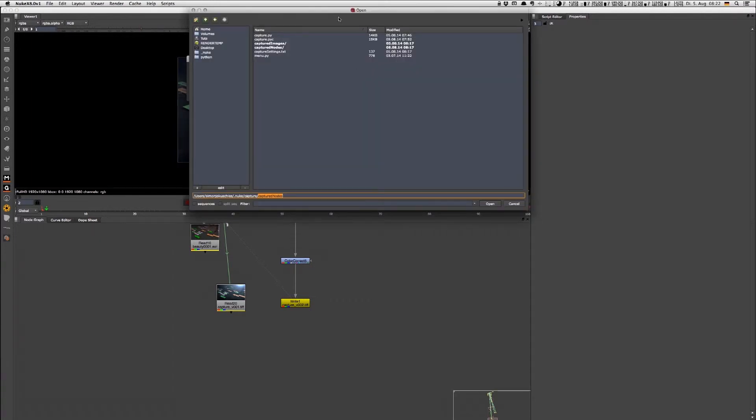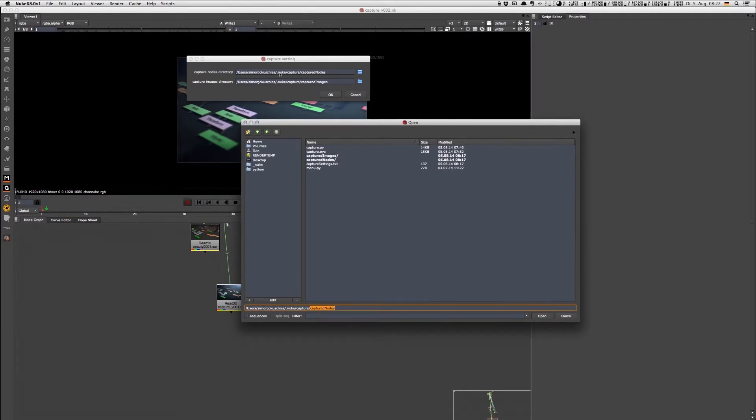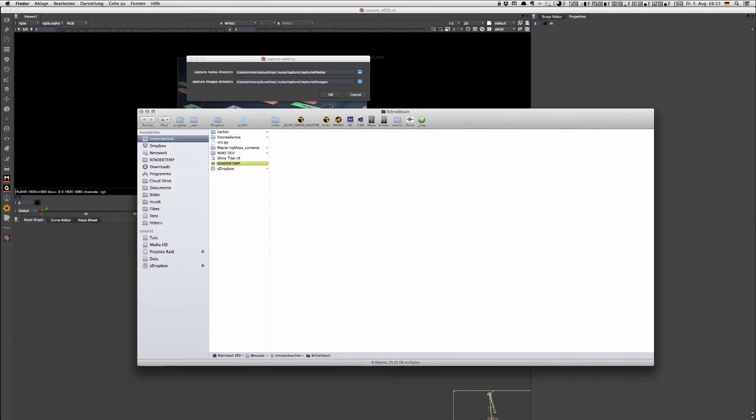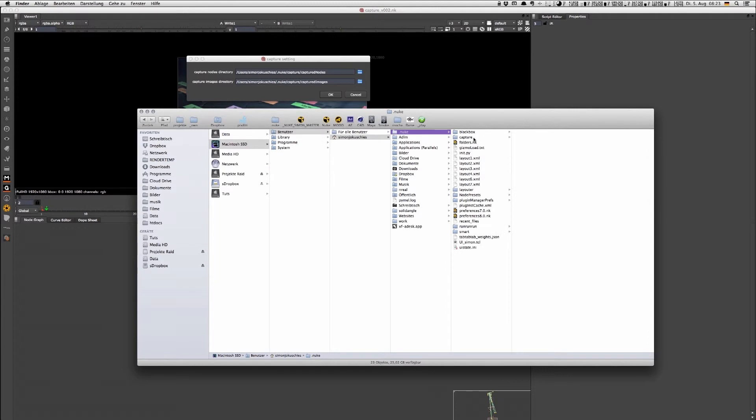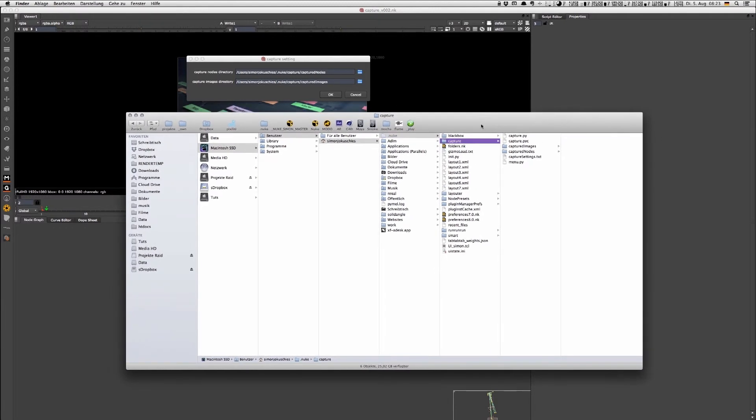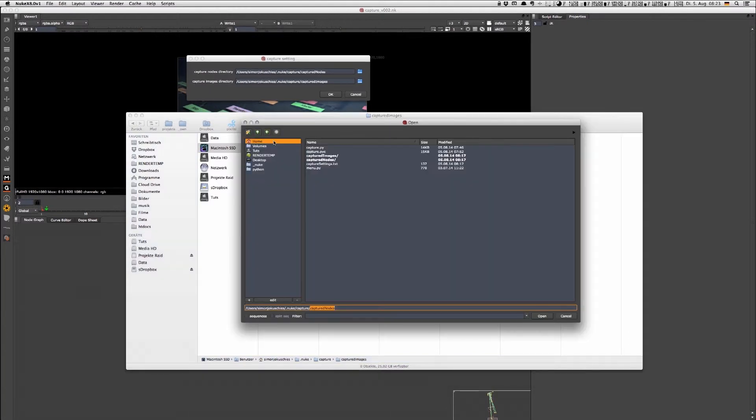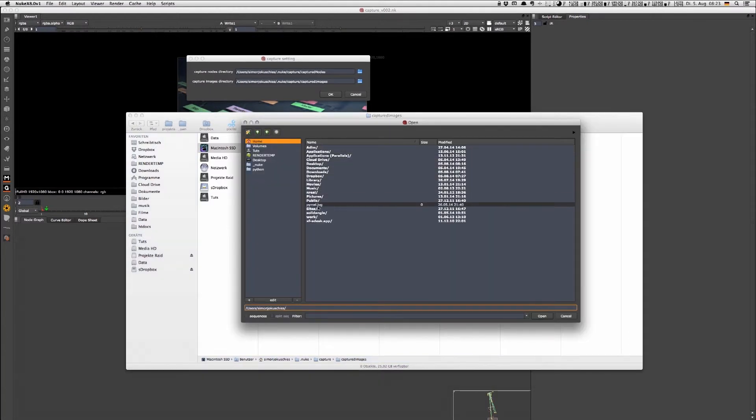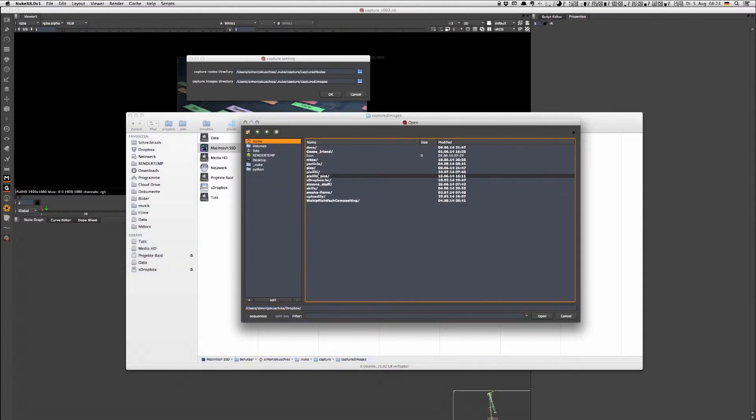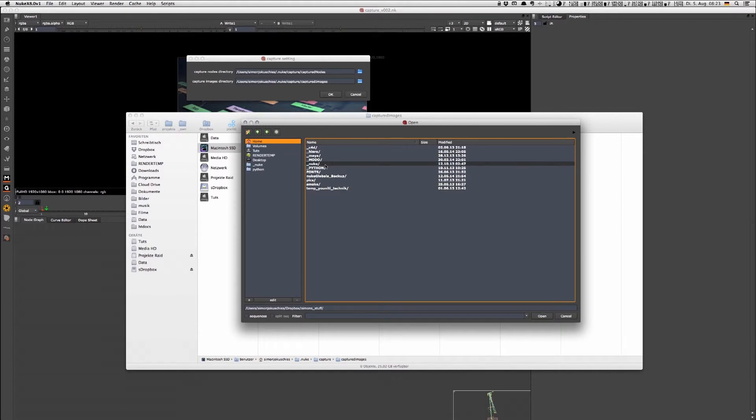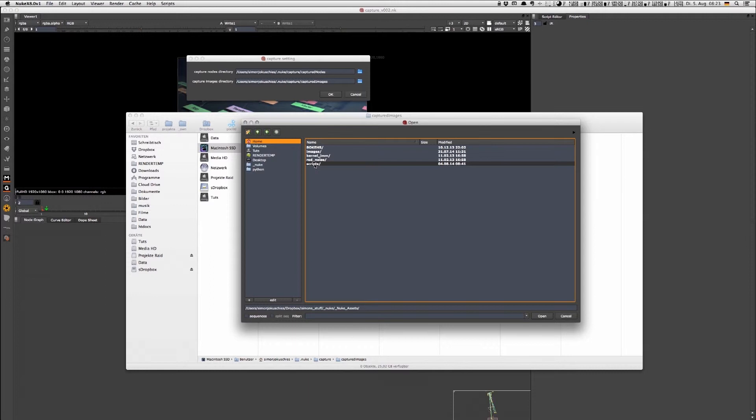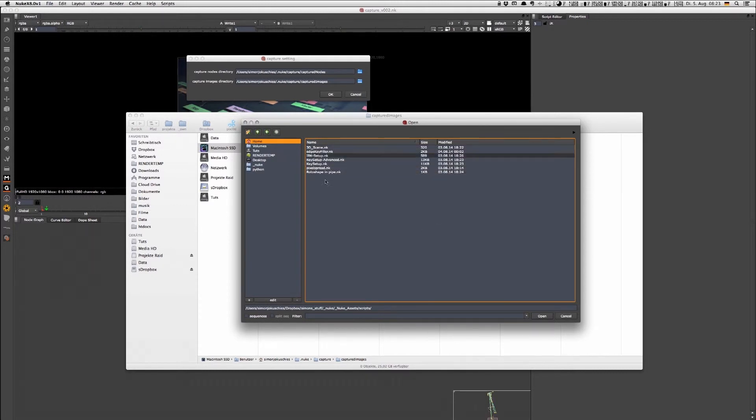By default it's in my Nuke home directory; this folder was automatically created. If I go here into Captcha, if I started Nuke the first time after I installed it, these directories were automatically created, but you could also get rid of it or just leave it. For my example I would just direct to my Dropbox folder and go here to Nuke assets and scripts where I already have some Nuke setups.